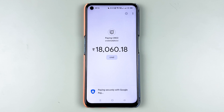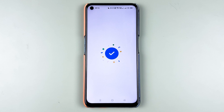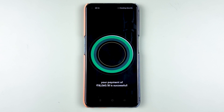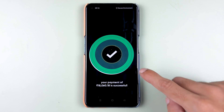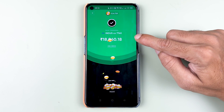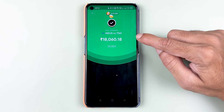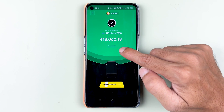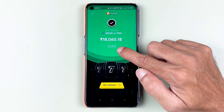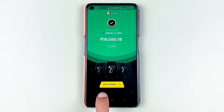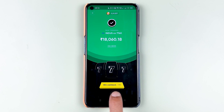The payment is now in process, and it's done. We are automatically taken back to the CRED application, where you can see the payment is successful. If you want to check out the details related to this payment, you can view them here.